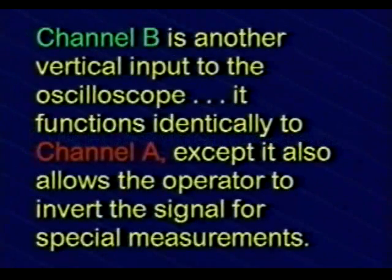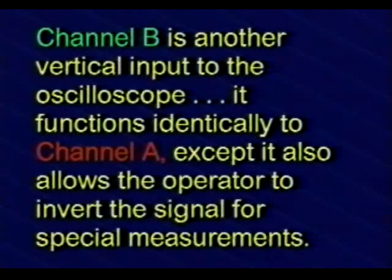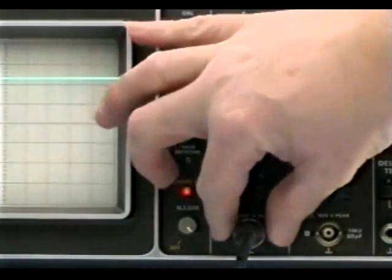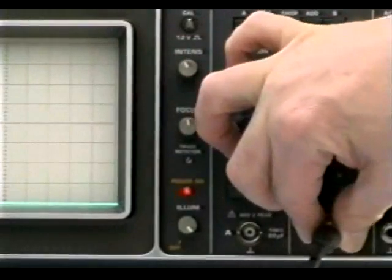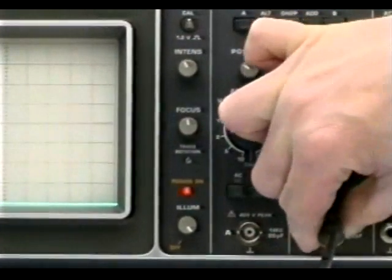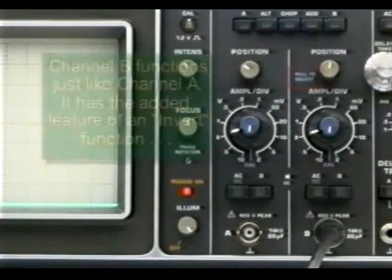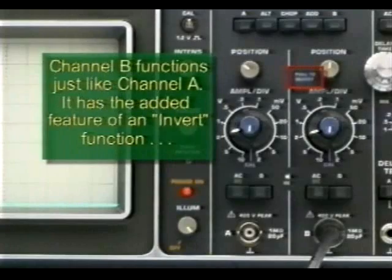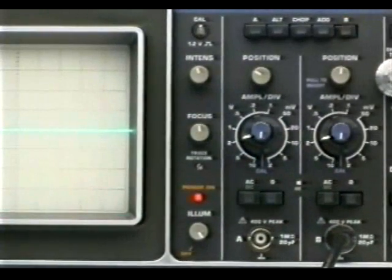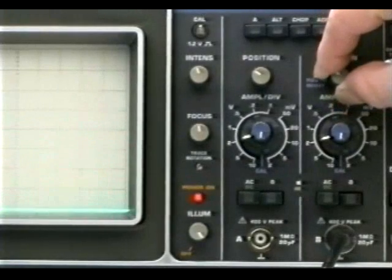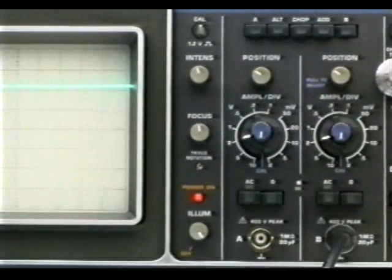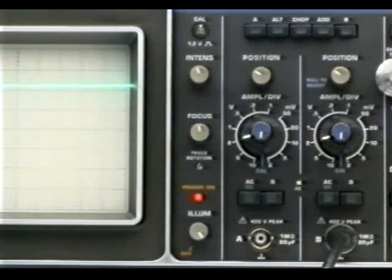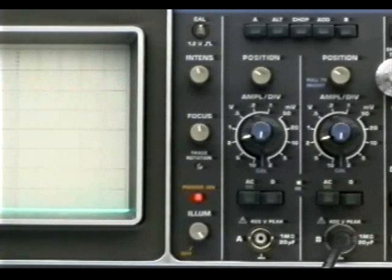In the case of dual trace oscilloscopes, channel B is another vertical input to the oscilloscope. It functions identical to that of channel A, except it also allows the operator to invert the signal for special measurements. In the case of single channel measurements, we can use either channel A or channel B to conduct the measurements. Setting the ground reference and taking the measurements works identical to that of channel A.